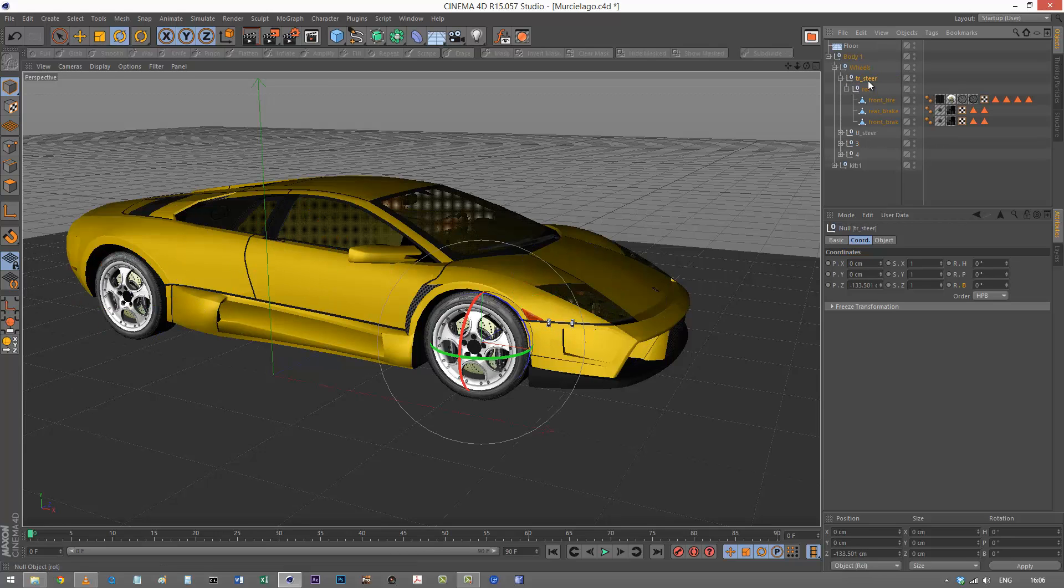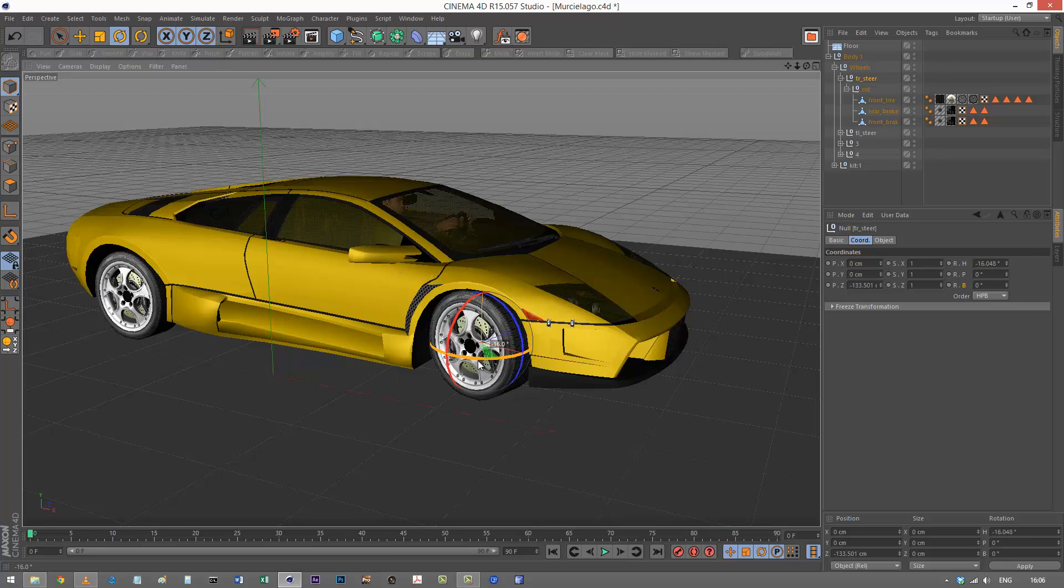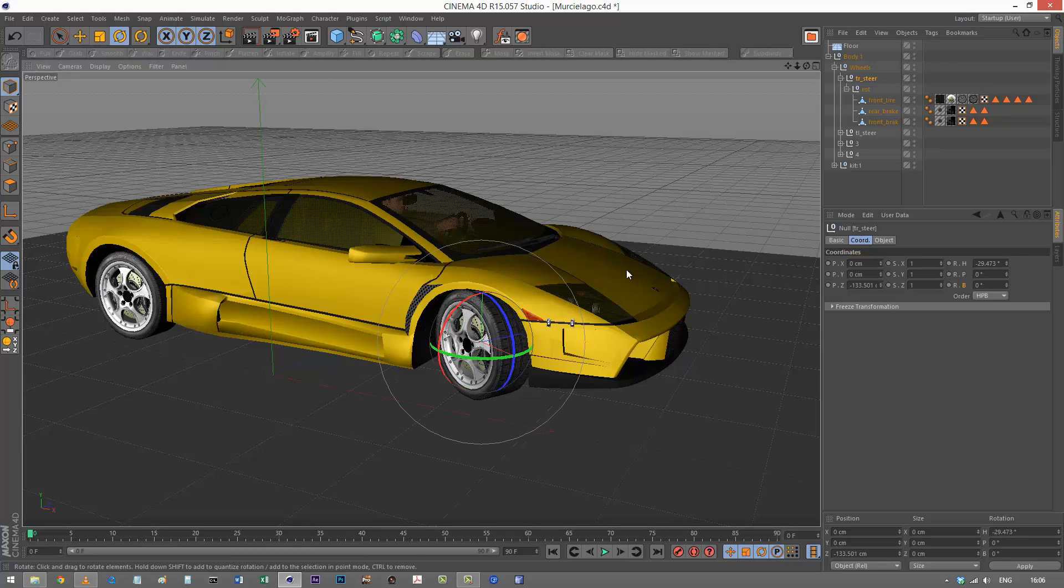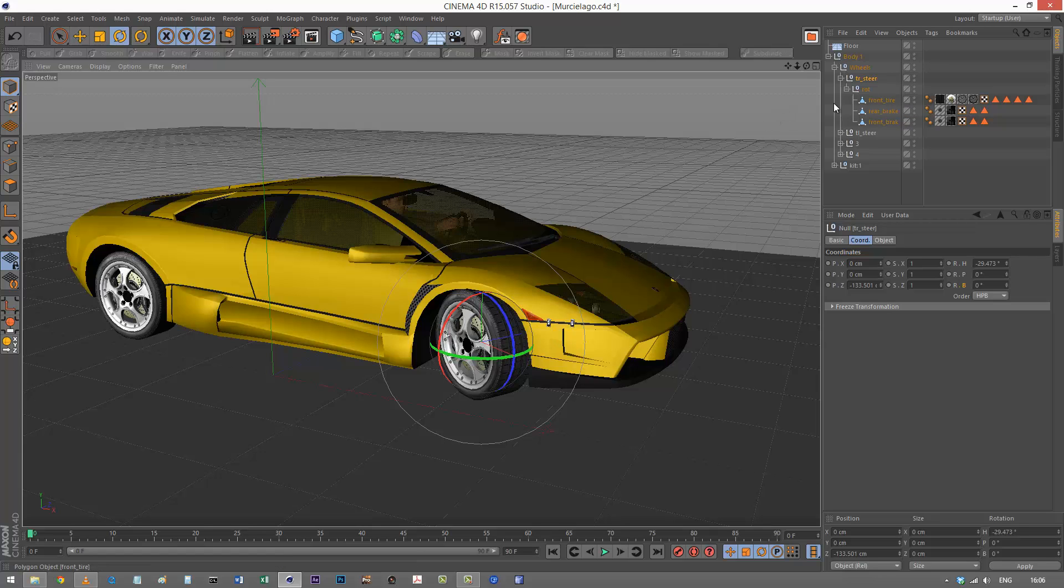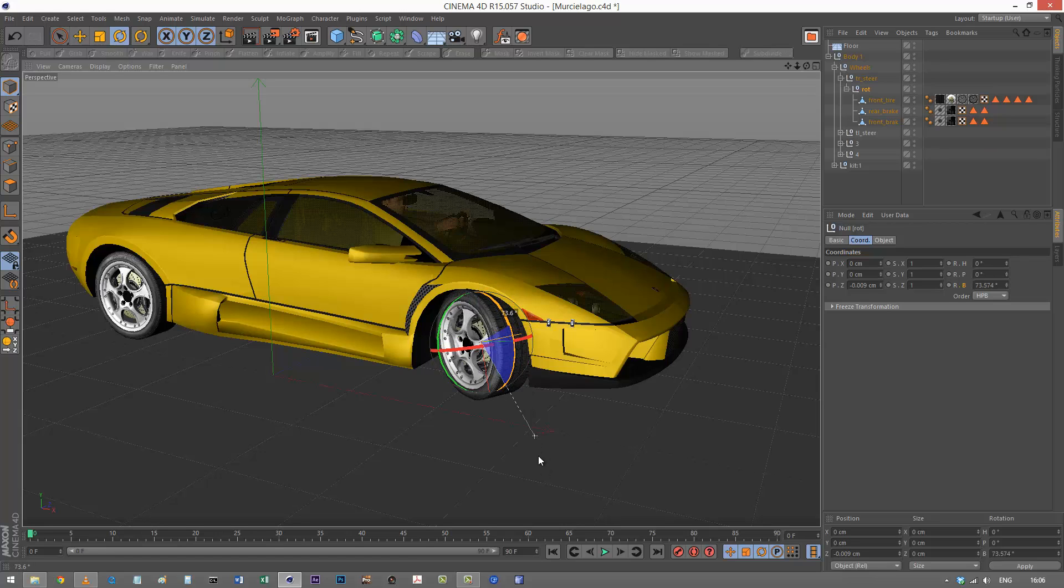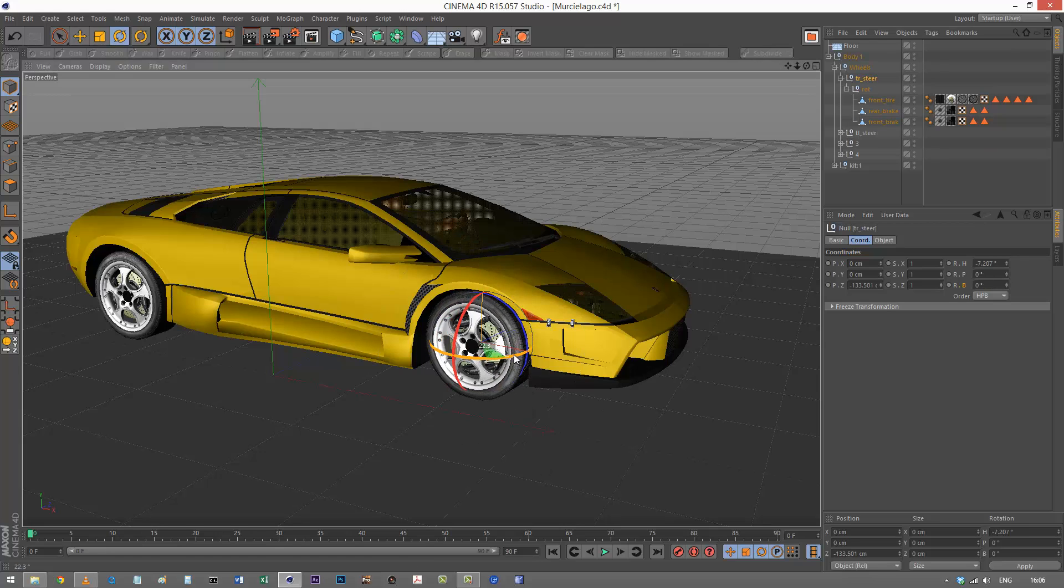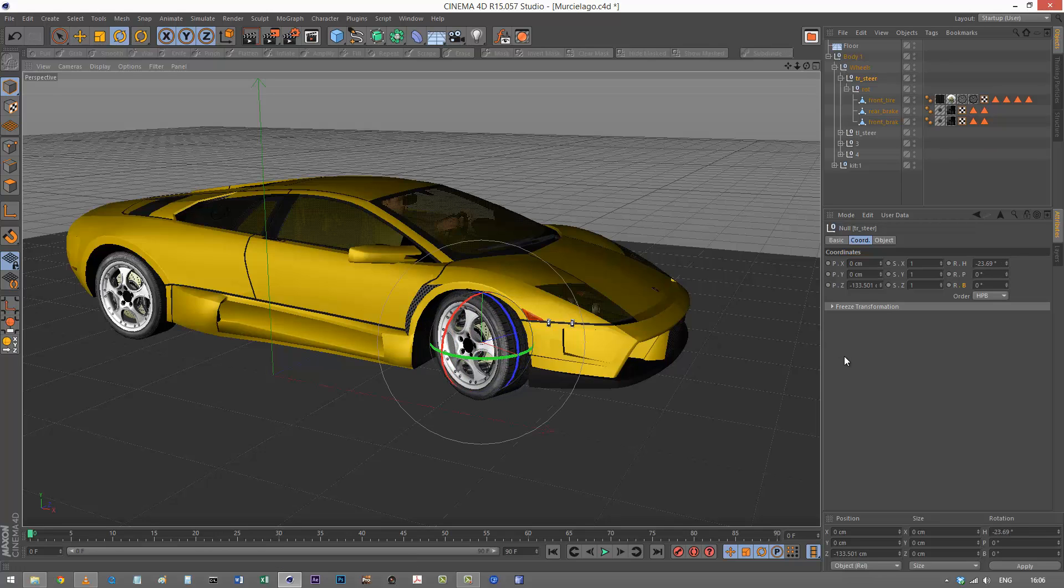I'm using two nulls, one for the steering and one for the rotation. This helps keep the animation tidy and prevents rotation issues. The rotation is happening on a different layer to the steering. It's just good practice.